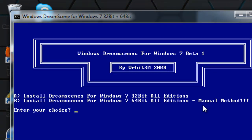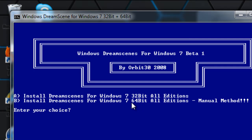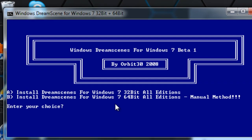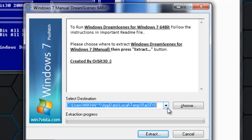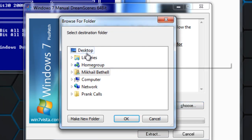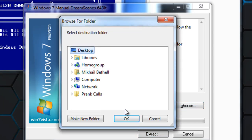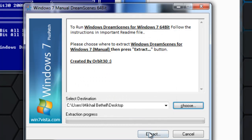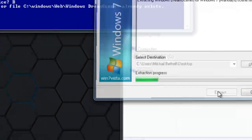For the 64-bit it's the manual method, so I'll be telling you how to do it for the 64-bit. I have 64-bit so I press B. I'll put it where I want to save it — I'll save it right on my desktop to make it quite easy. I'll click Extract.